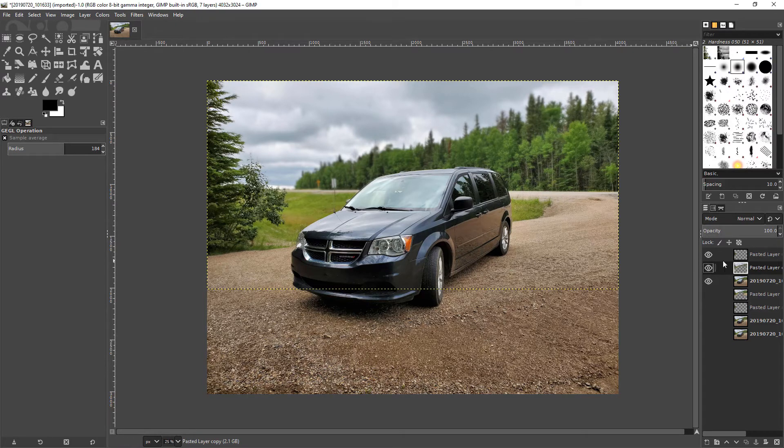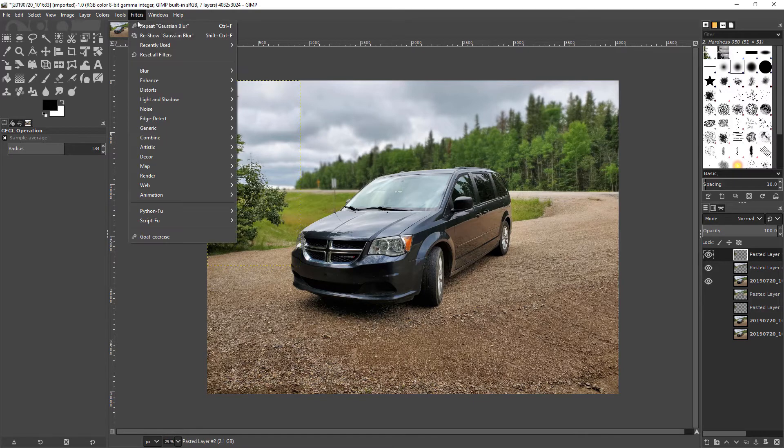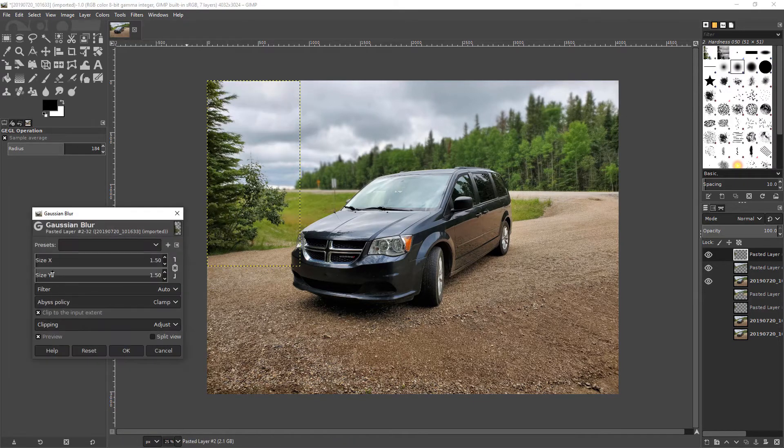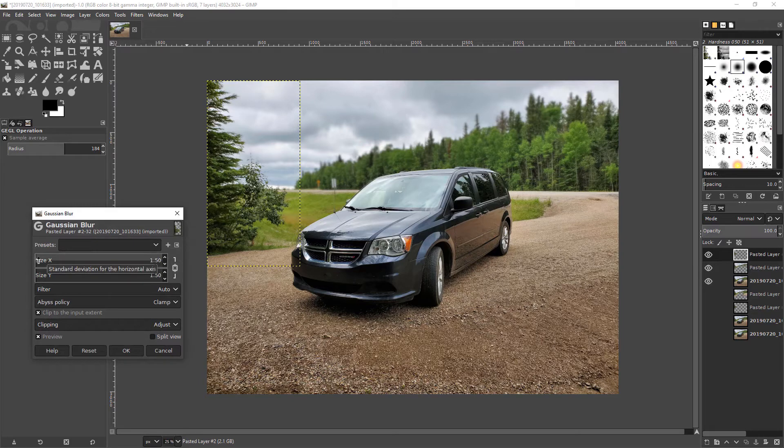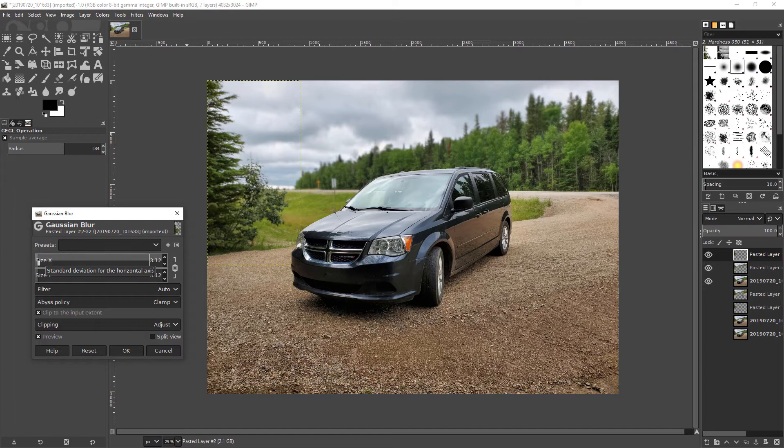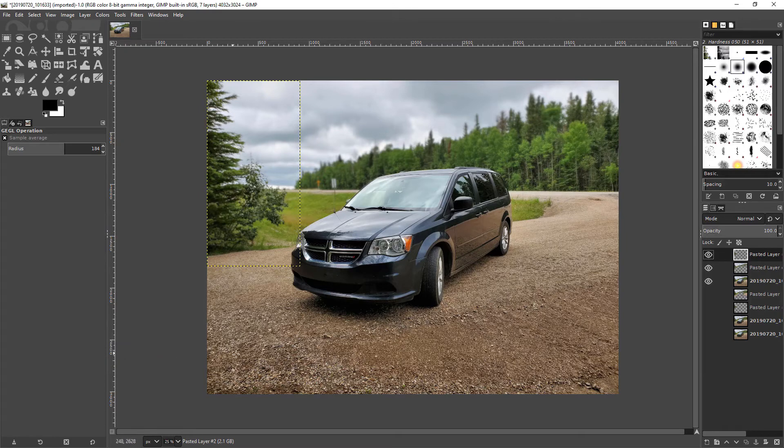And then okay but now this tree we want to give it a bit of blur to match down there so let's just blur, Gaussian blur, let's give it just a little bit. Let's give it that. And there we go.